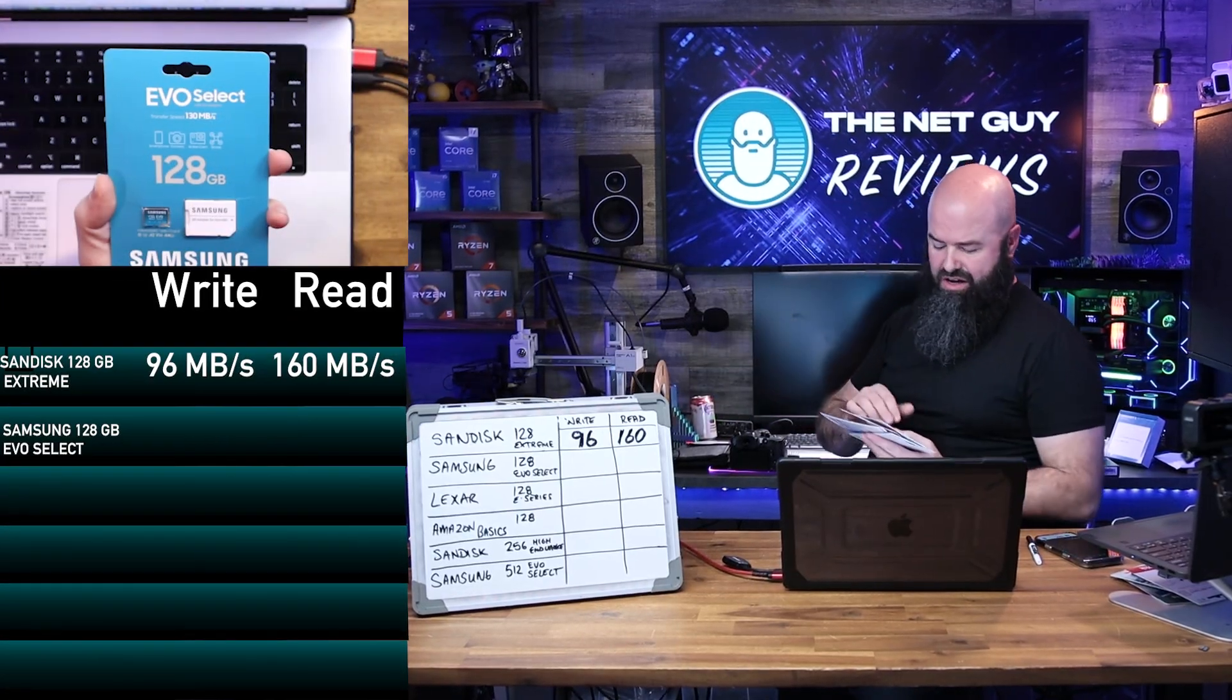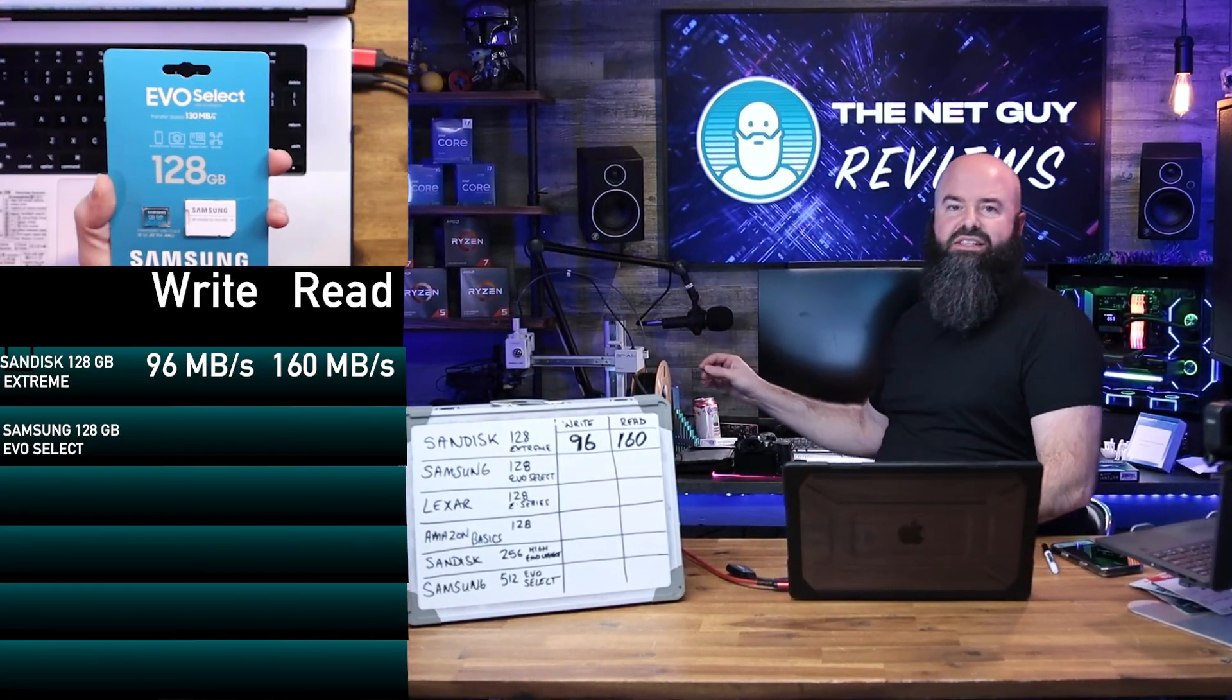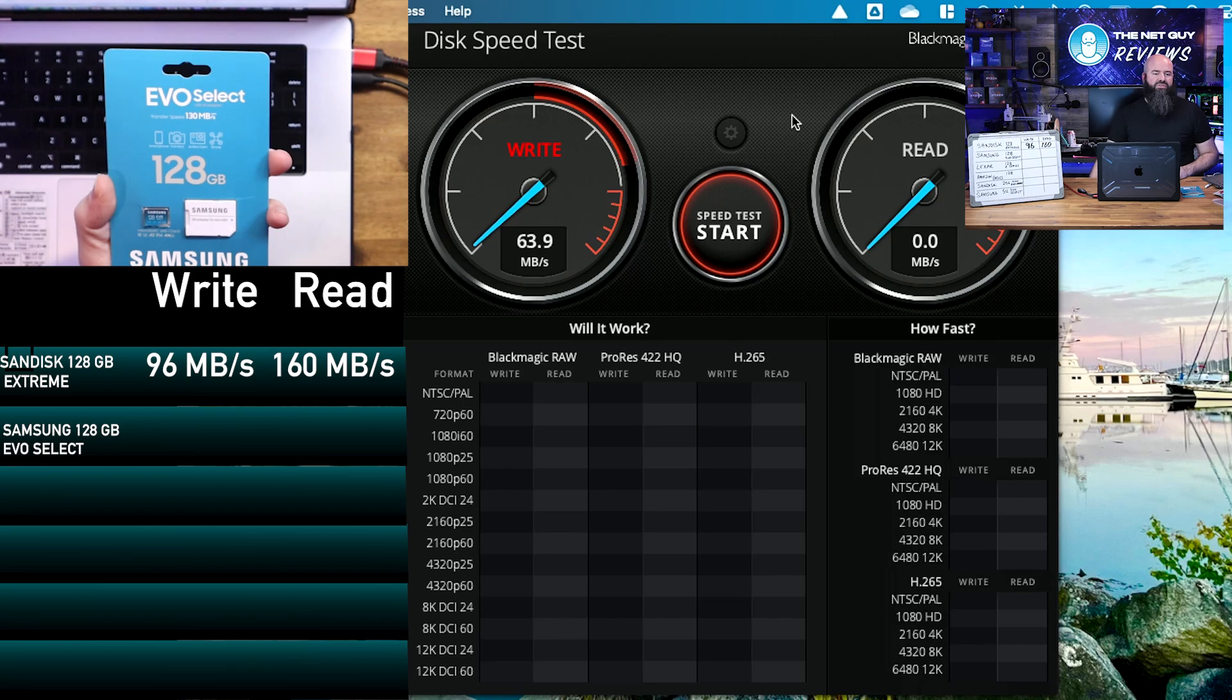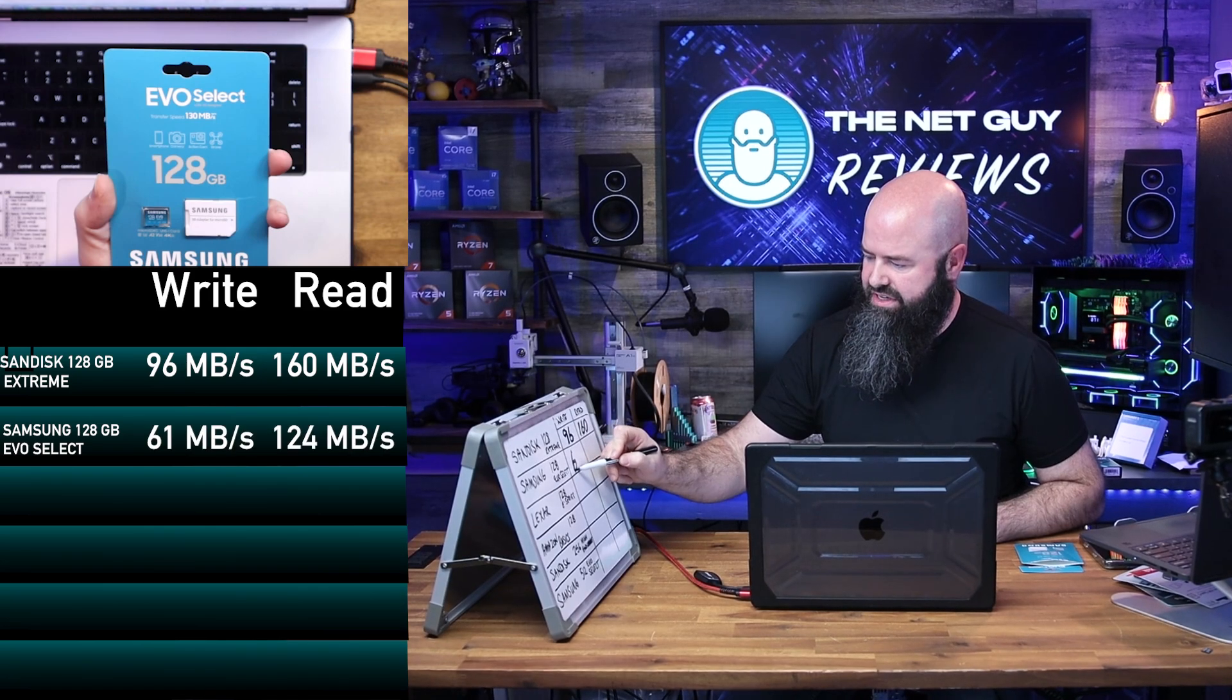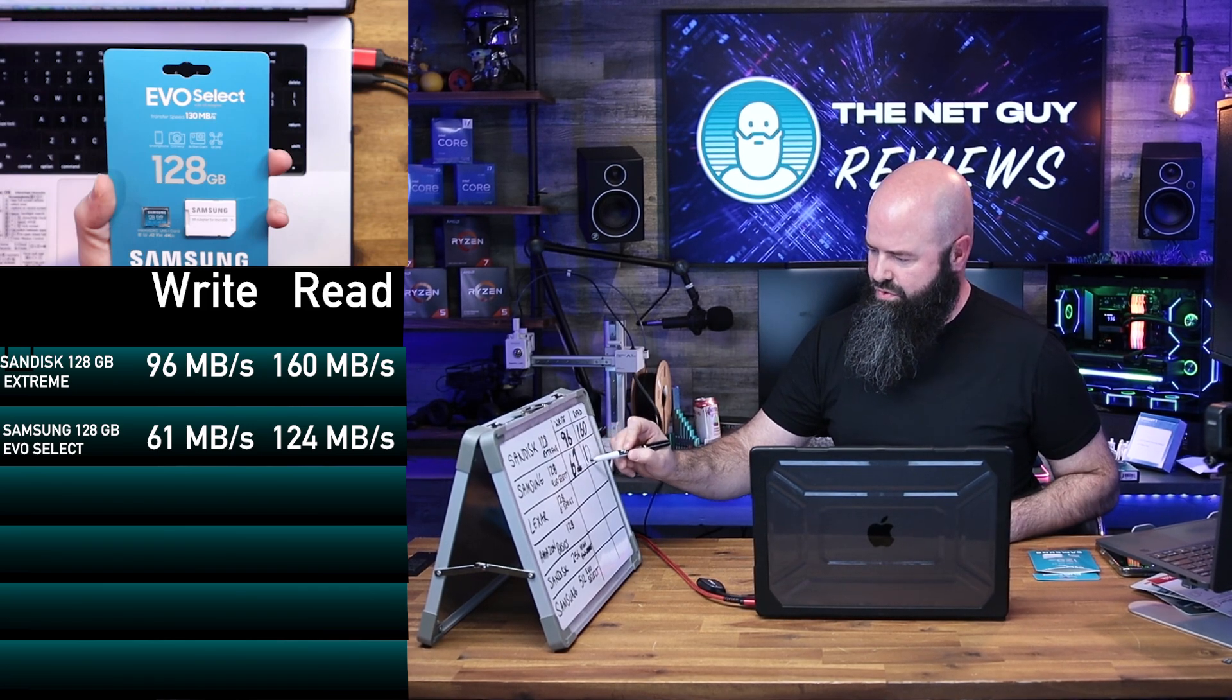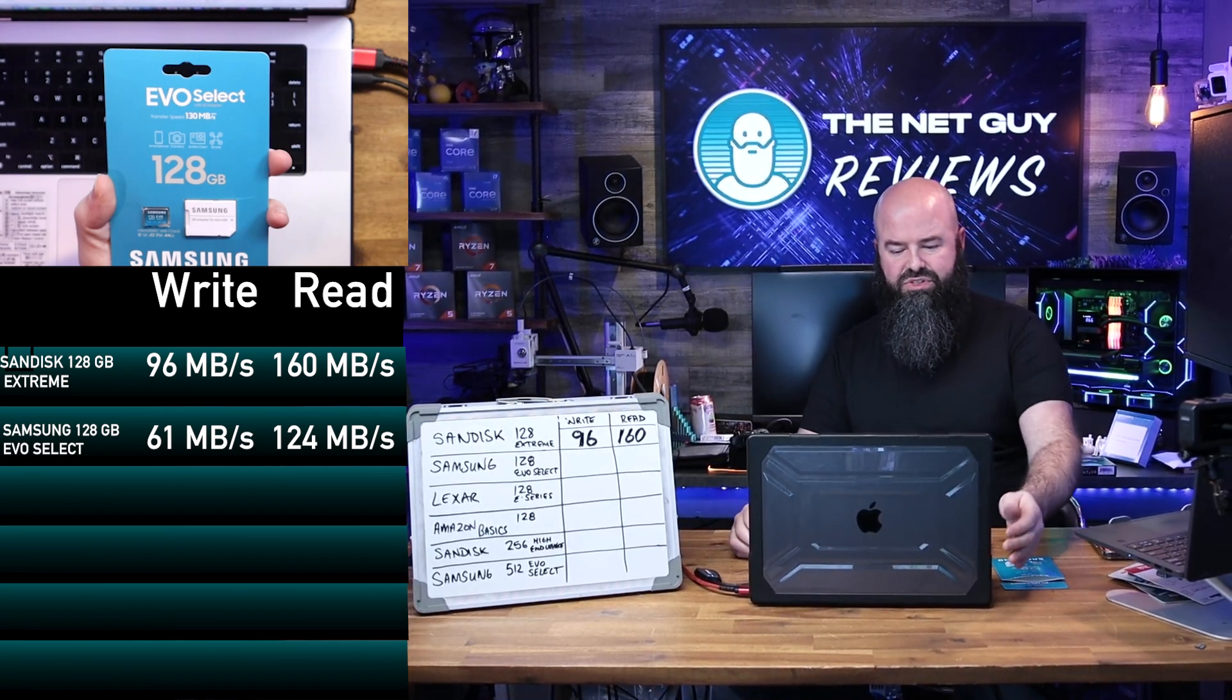From Samsung, this is also 128 gigabytes. This is their Evo Select line. So the write speed is definitely slower. The other one was starting around the 90s range. This one's around the 60 range. It said a transfer rate of up to 130. Well, it's got 124 there, 125. This is going to get 61 and 124. That is Samsung Evo Select.